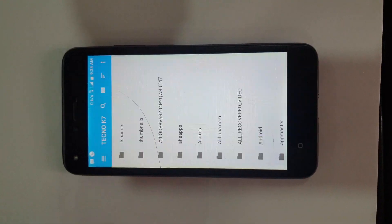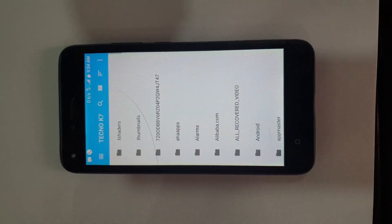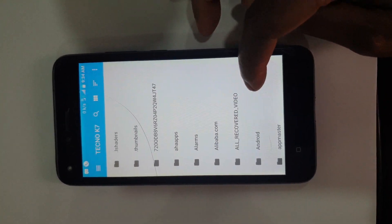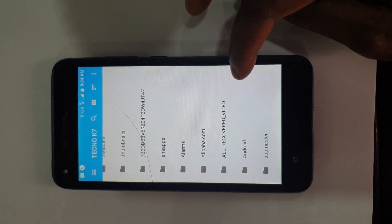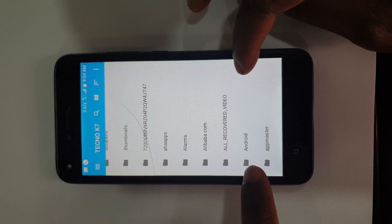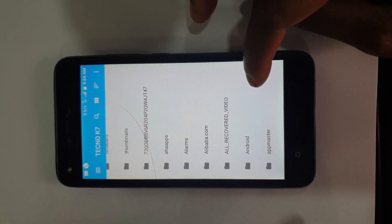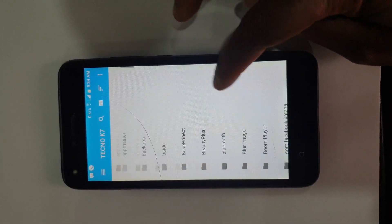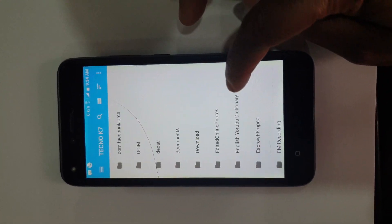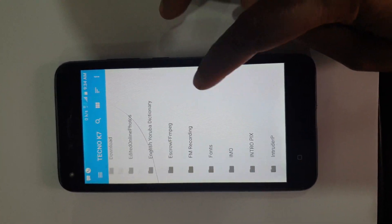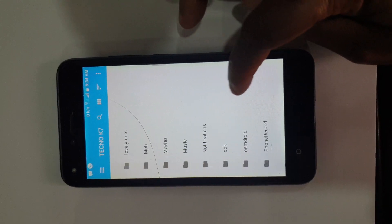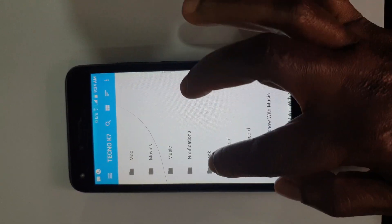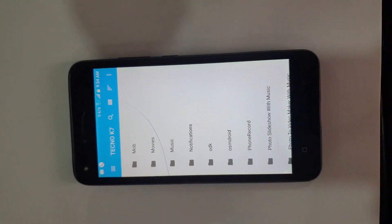I'm going to touch Tecno. When you come here, if it's an Infinix phone you may need to go to Android first. But we need to look for ODK. You'll see the ODK folder — that's it.